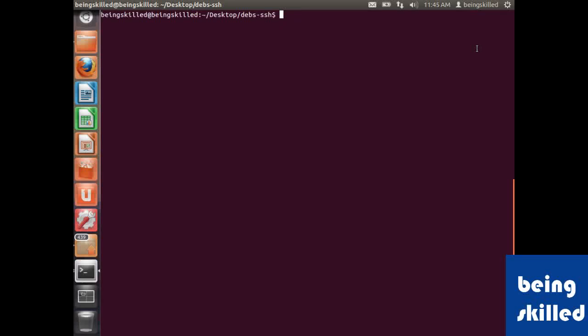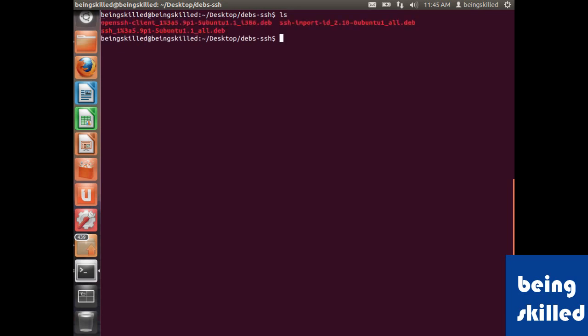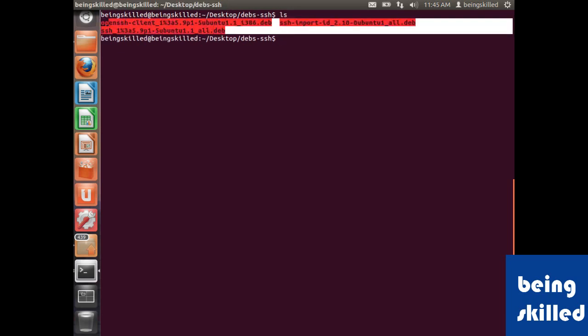In this tutorial we will learn how to install any software using their deb packages. So we are currently in the directory which has lots of deb files.